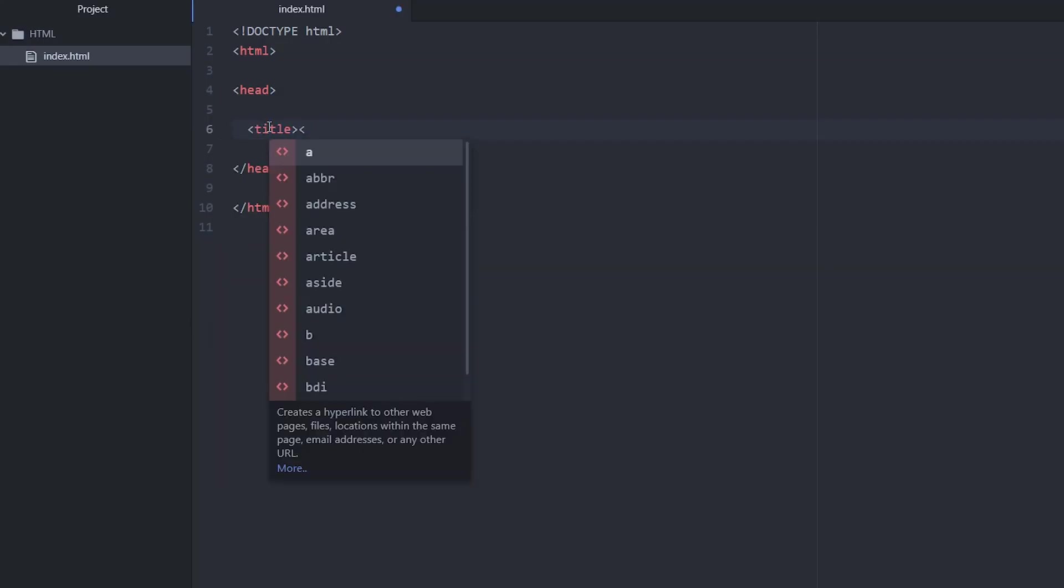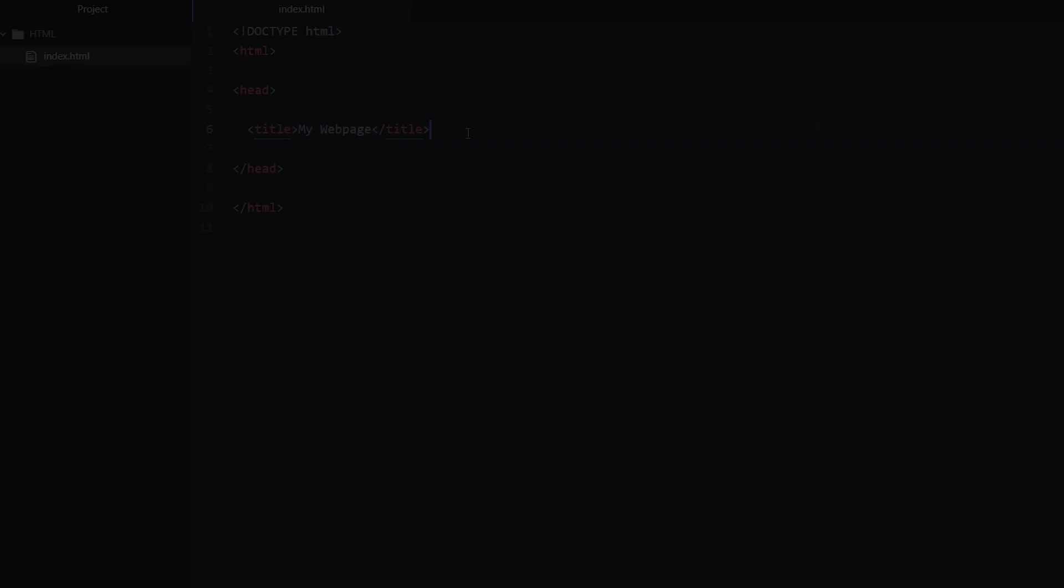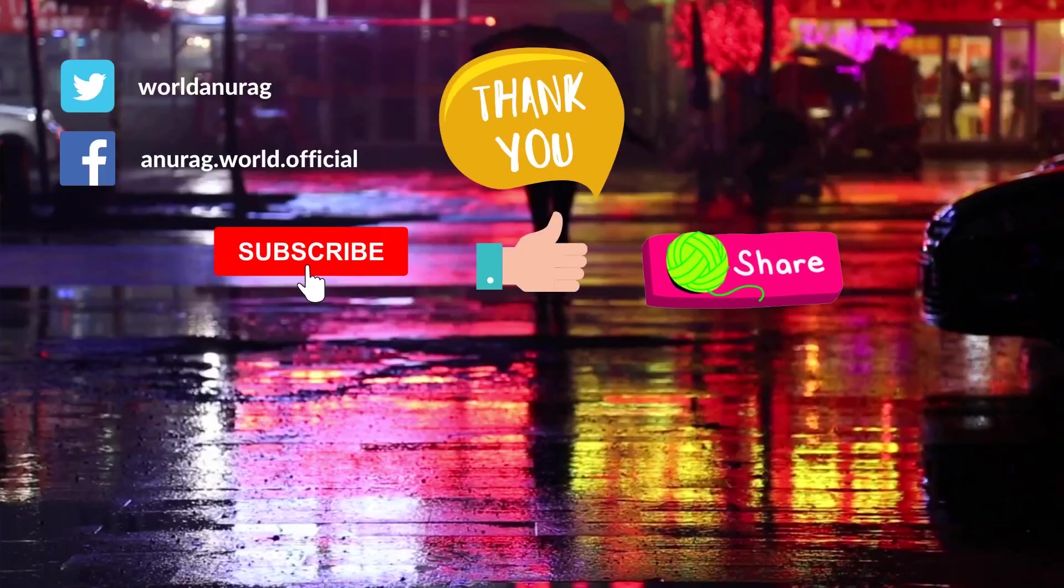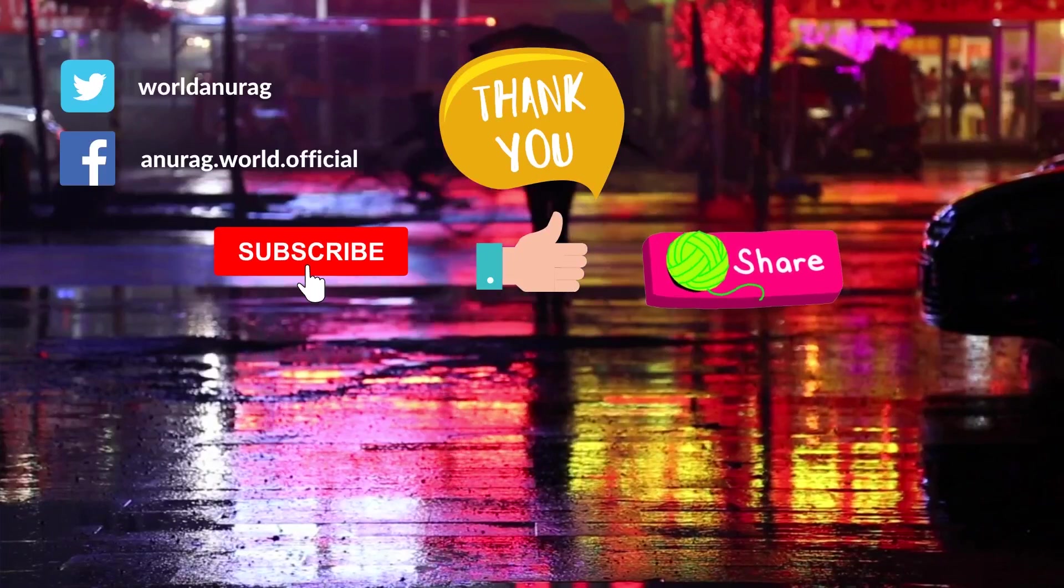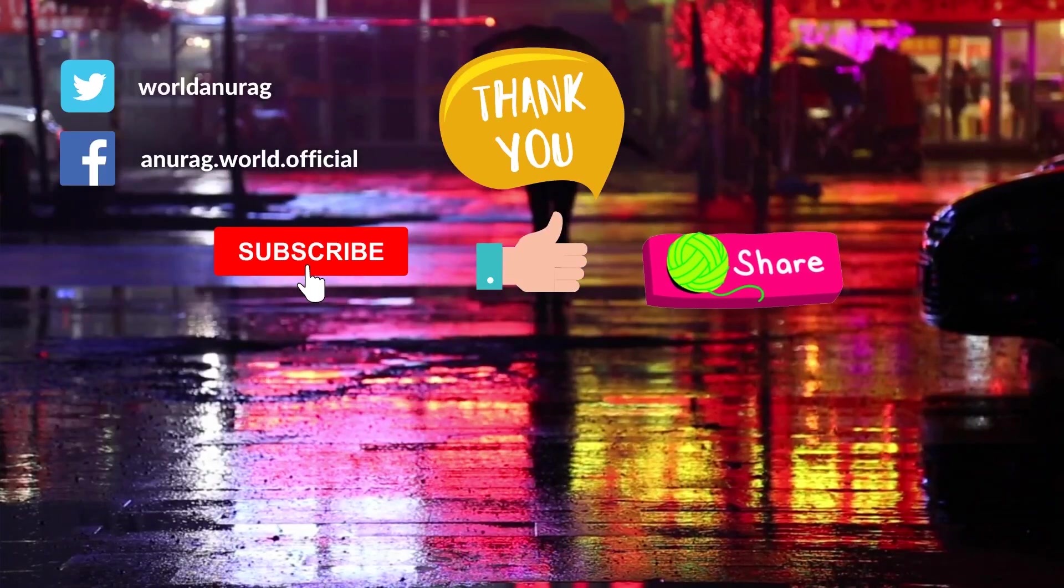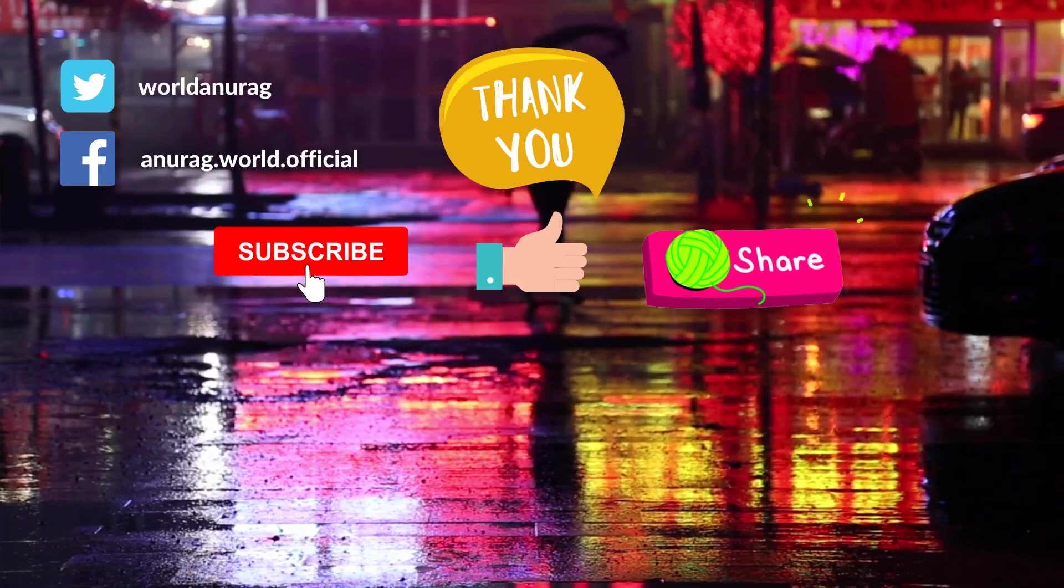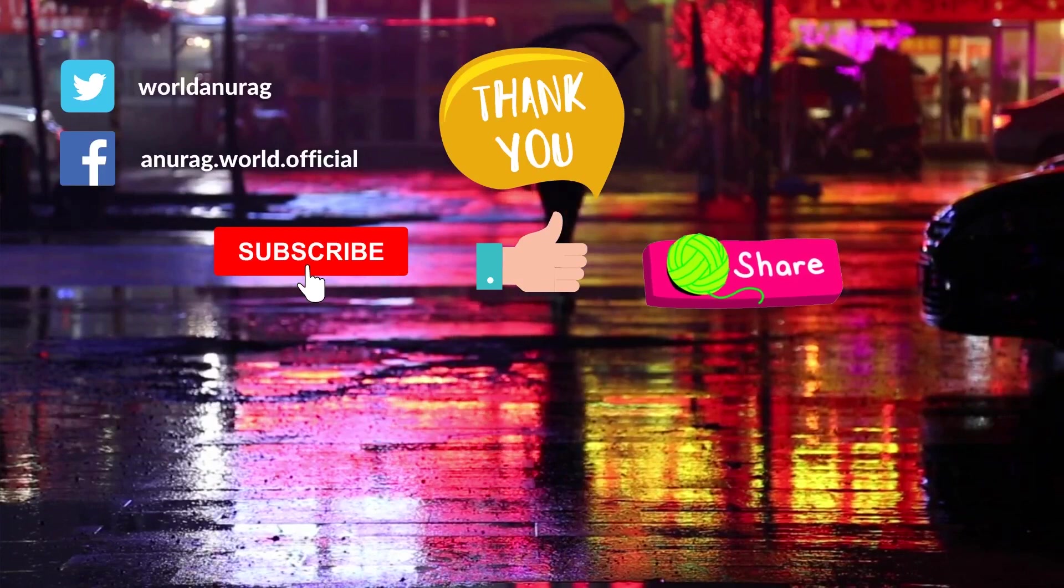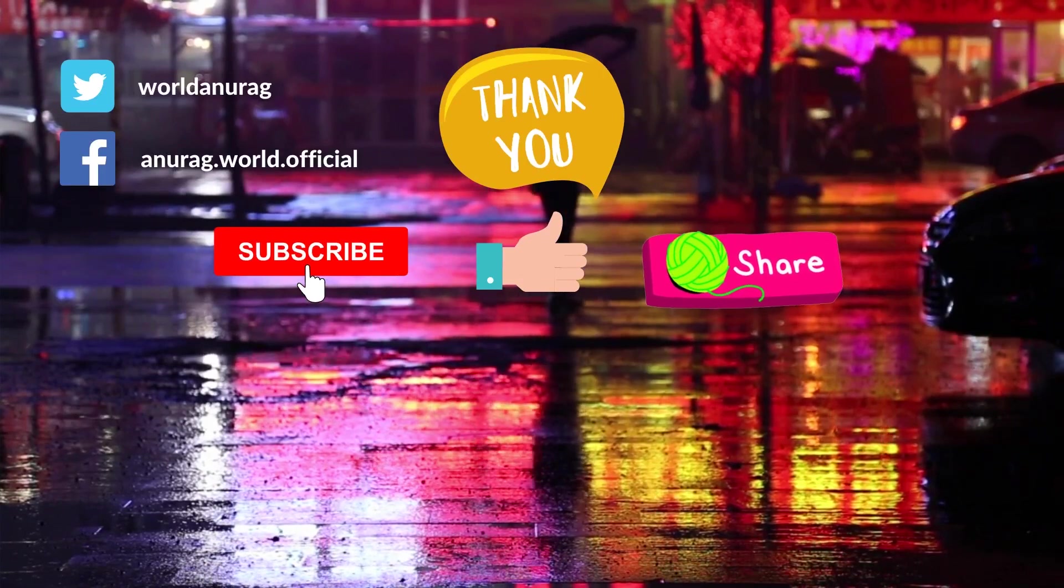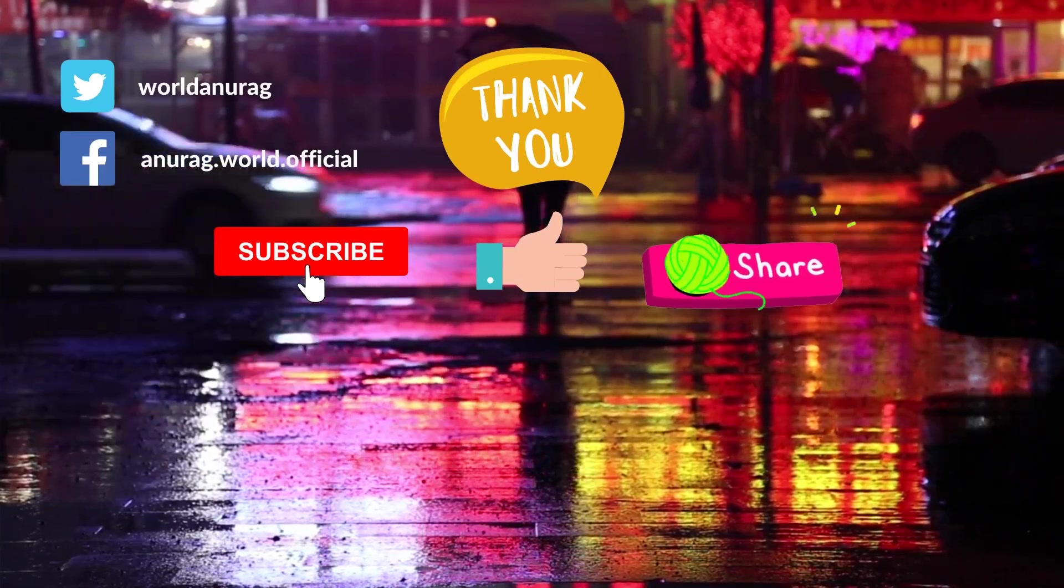So thanks for watching. In the next video we will look at body and paragraph tags, running a web page, and more. Do subscribe, like, and share my video and keep learning.